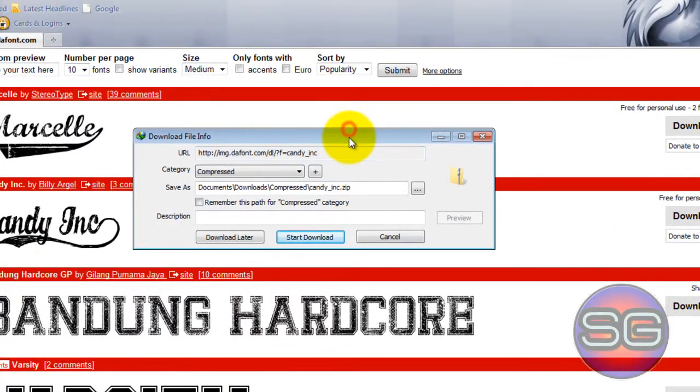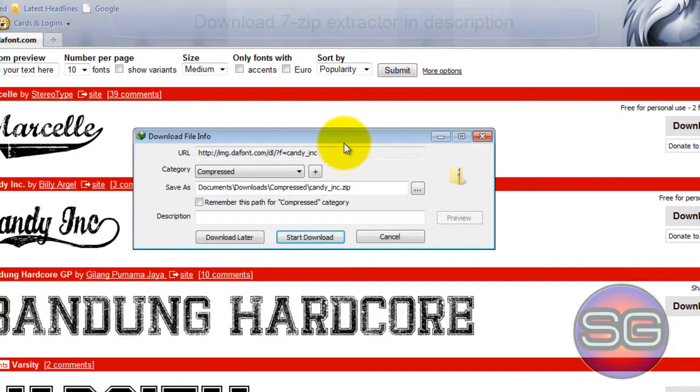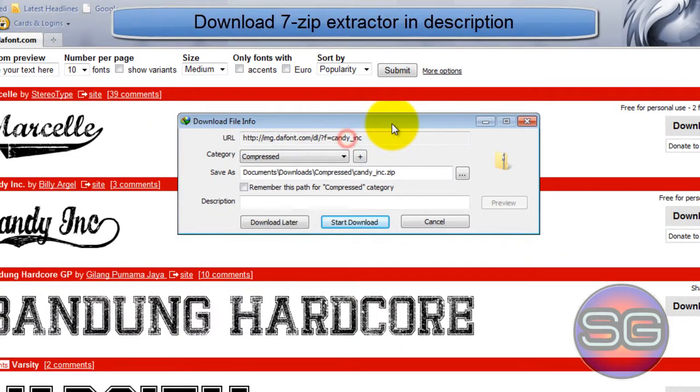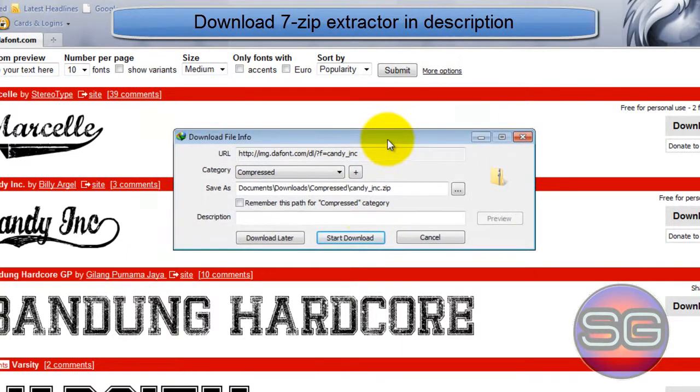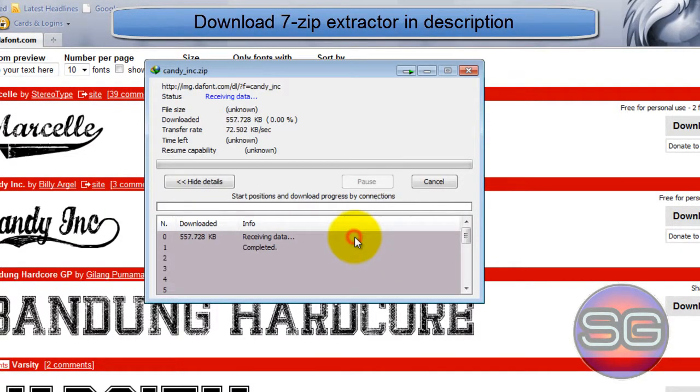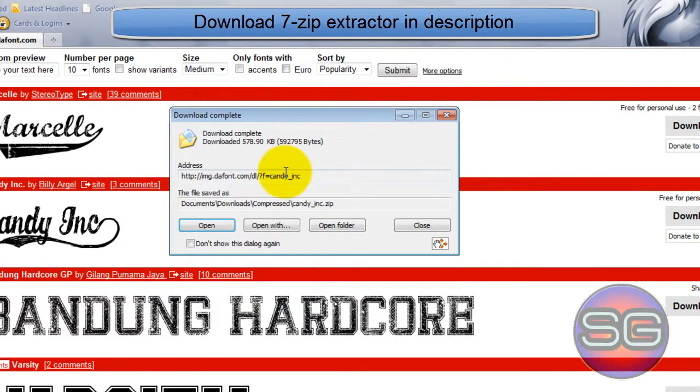And now, as you can see, whenever we download a font, it's in a zipped file, which means when you download it, it needs to be extracted.